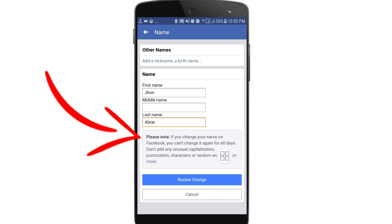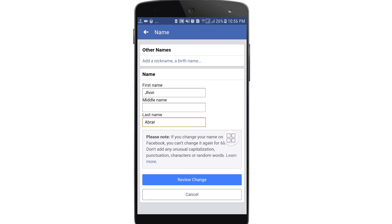There is an important notice: if you change your name on Facebook, you cannot change it again for 60 days. This is really important to remember — once you change your name, you will have to wait 60 days before changing it again.